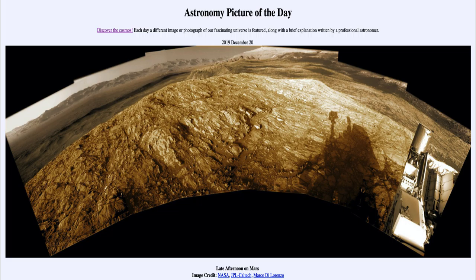Stretching out over the horizon, we can see the very long shadows associated with the late afternoon time. Towards the right-hand side, we can see the rover itself — or at least a portion of the rover — in addition to its shadow beginning to stretch out and lengthen as the sun gets lower in the sky.